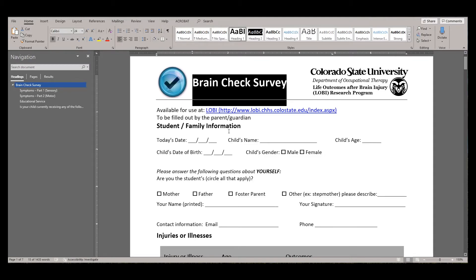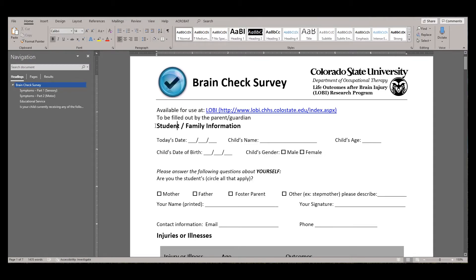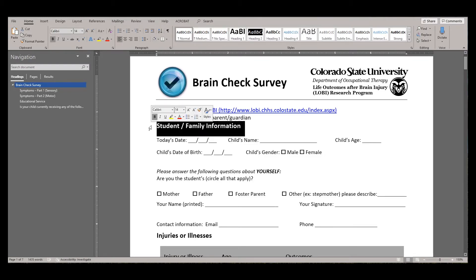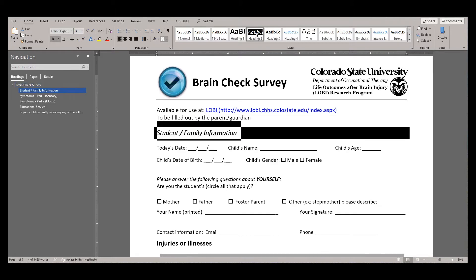Use Heading 1 for the highest level. Then, select Heading 2 for the next level.